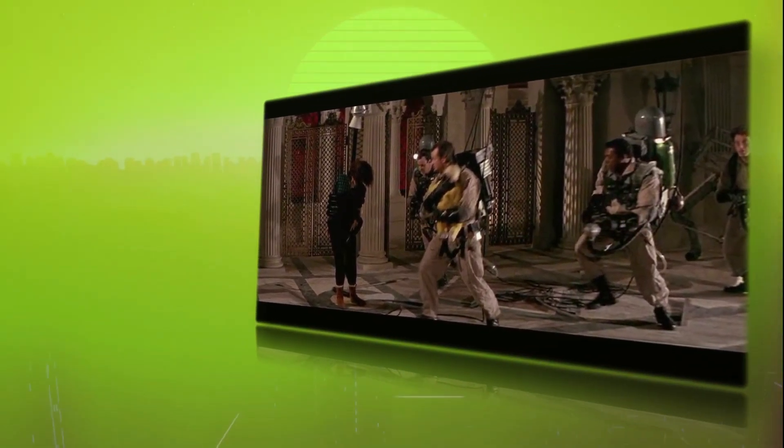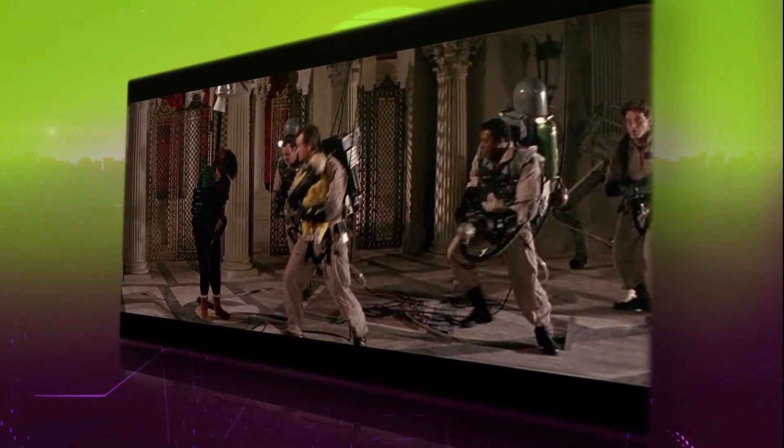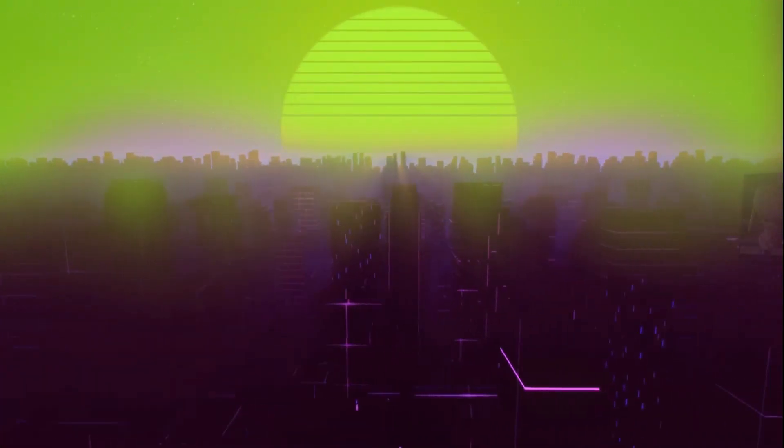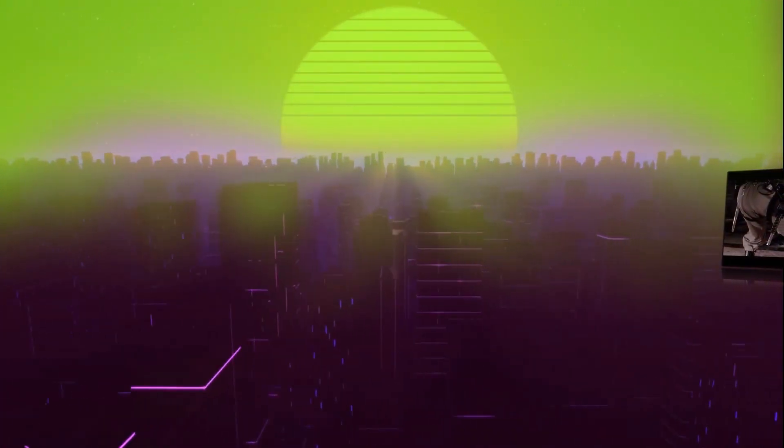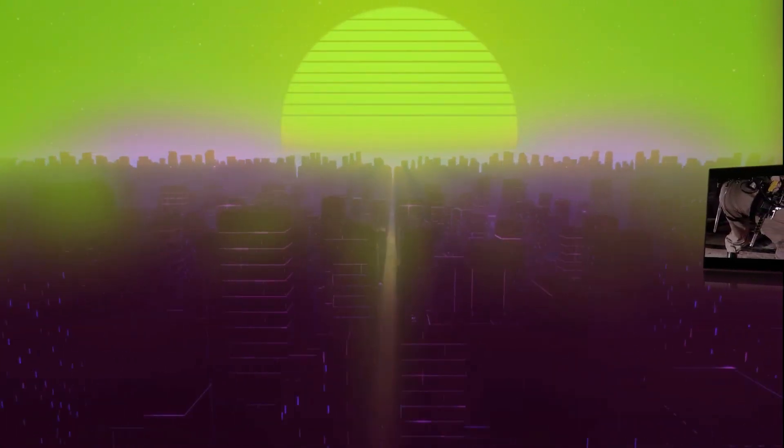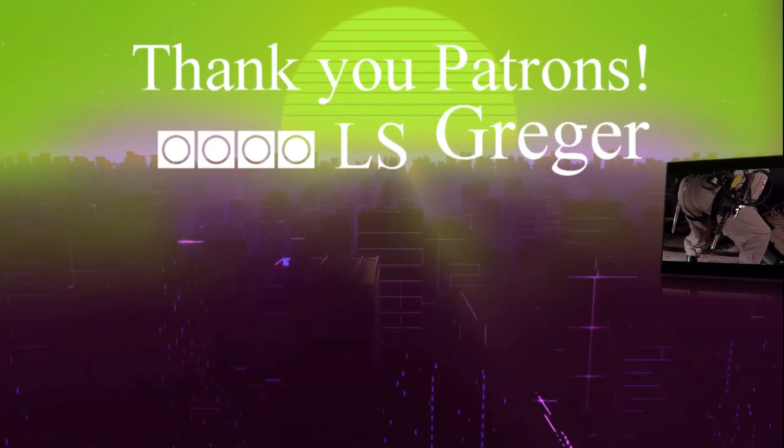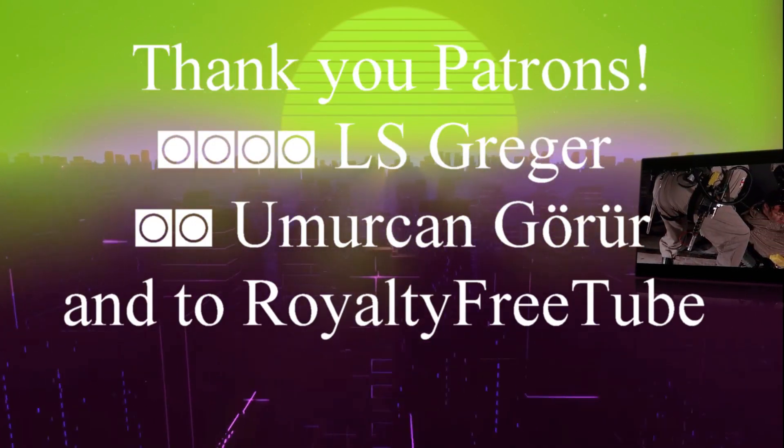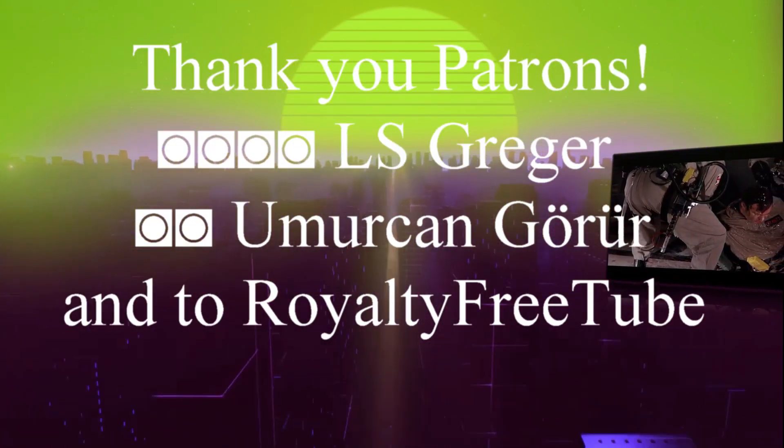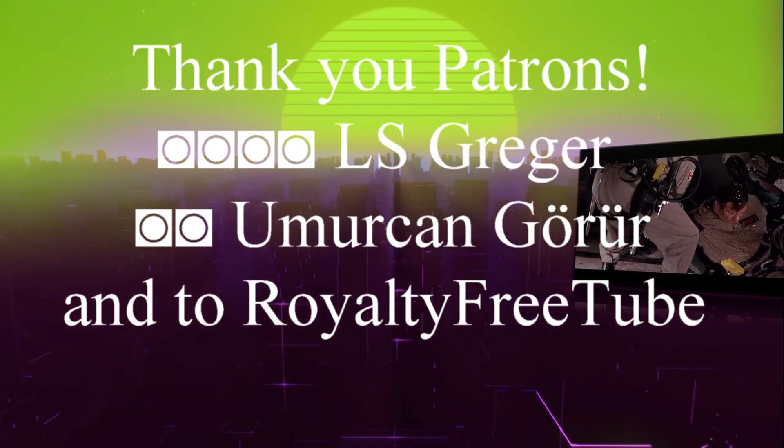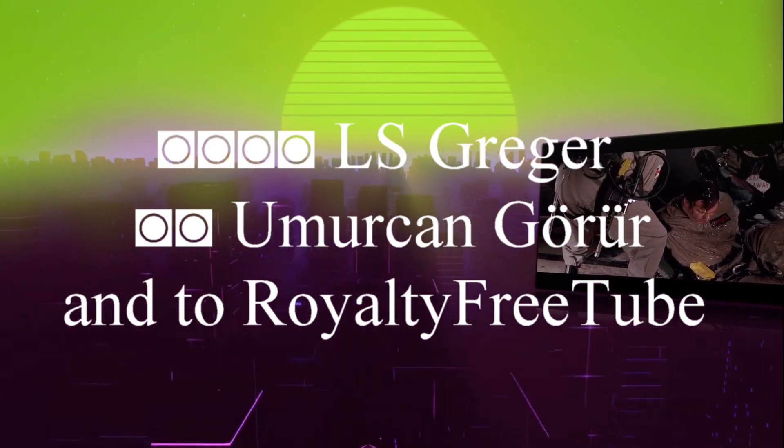Hey, thank you for watching the history of the Ghostbusters. Special thanks to the Ghostbuster Wiki and all contributors for all information you heard today. Very special thanks to my Patreons and to Royalty Free Tube for this fantastic background.